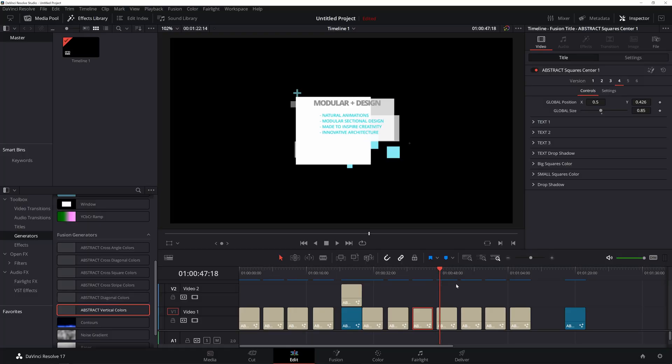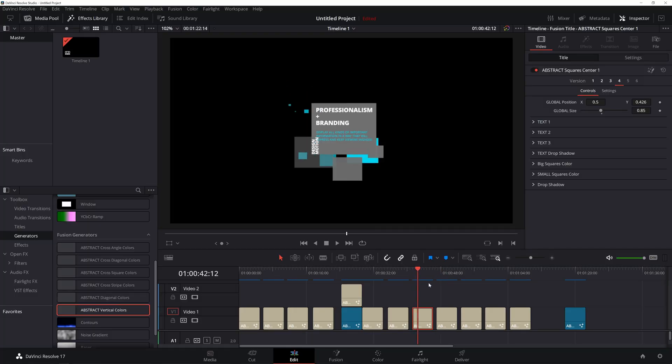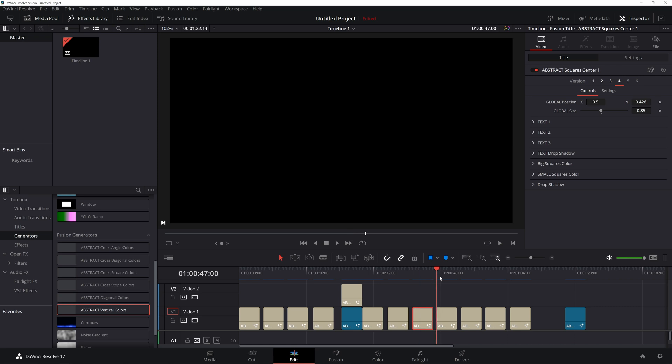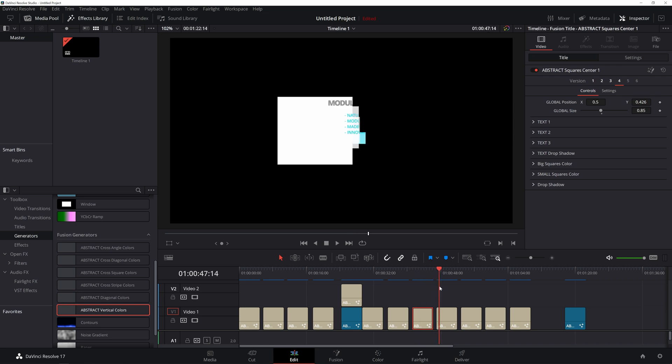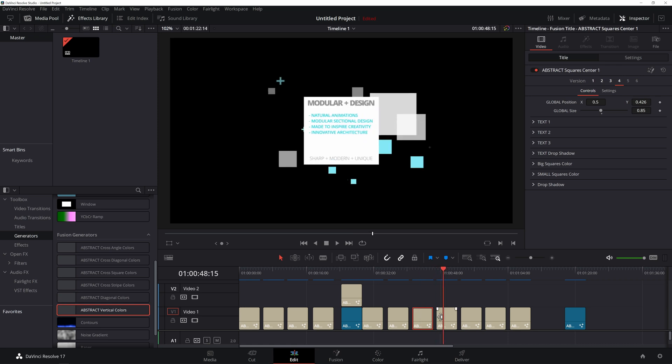And moving forward to a couple other styles. So you have this one here, boom, drops down. This one comes in from the side.